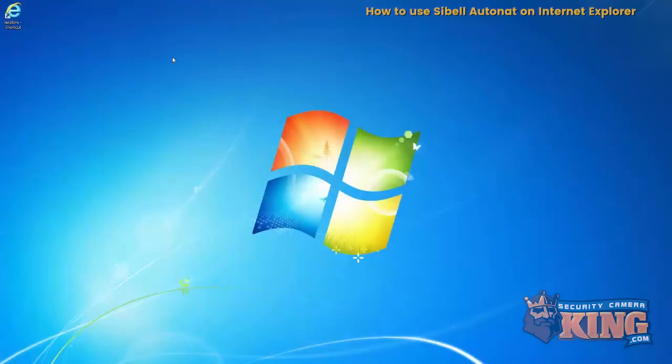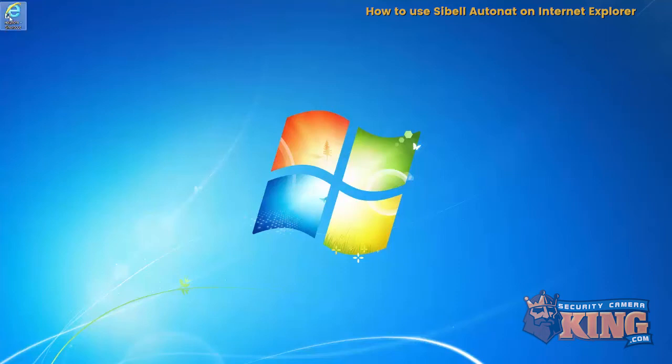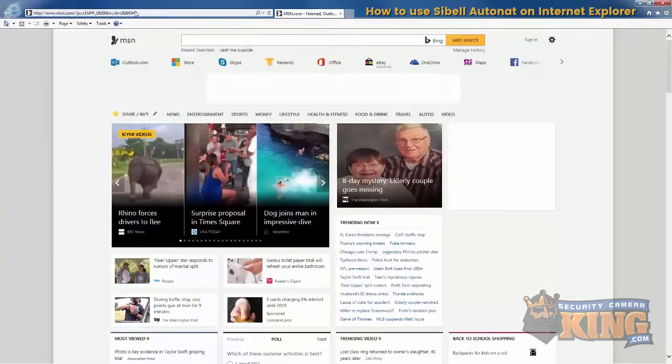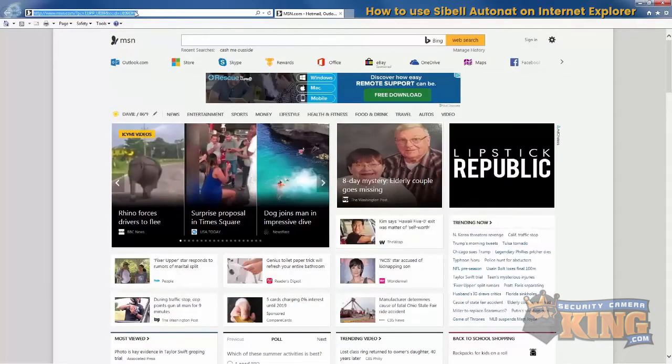In the following video we're going to demonstrate how to use AutoNAT using Internet Explorer for our CBL products. First you want to open up Internet Explorer and type in the domain www.autonat.com.